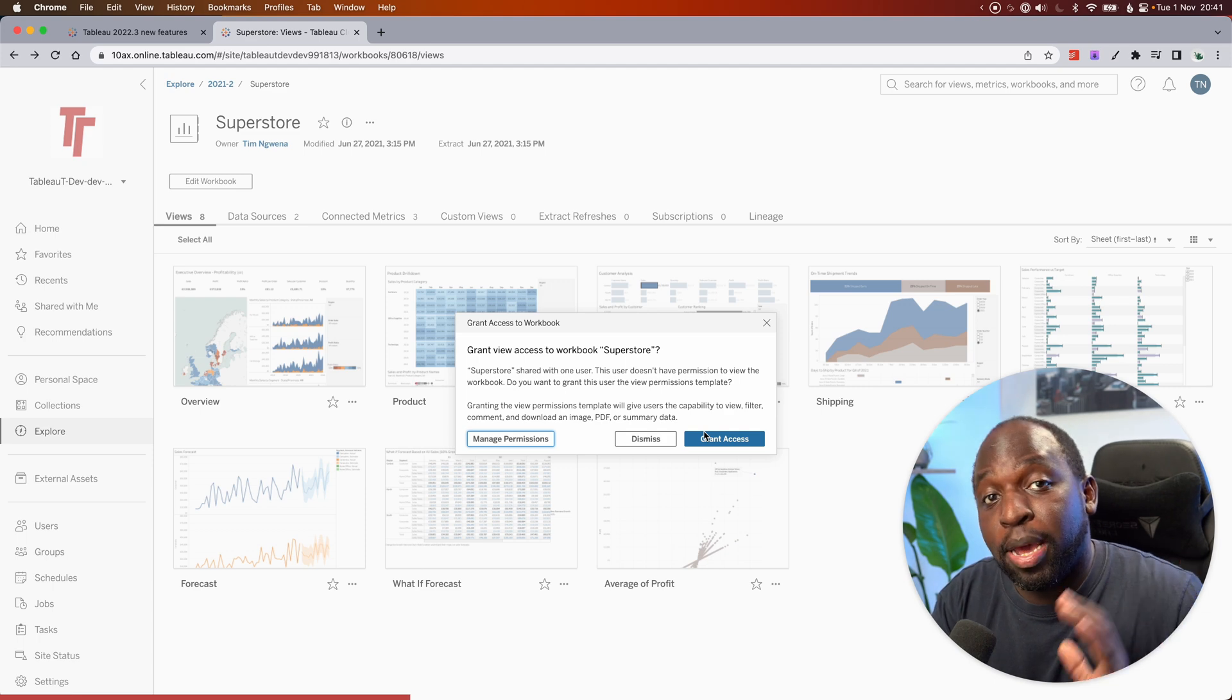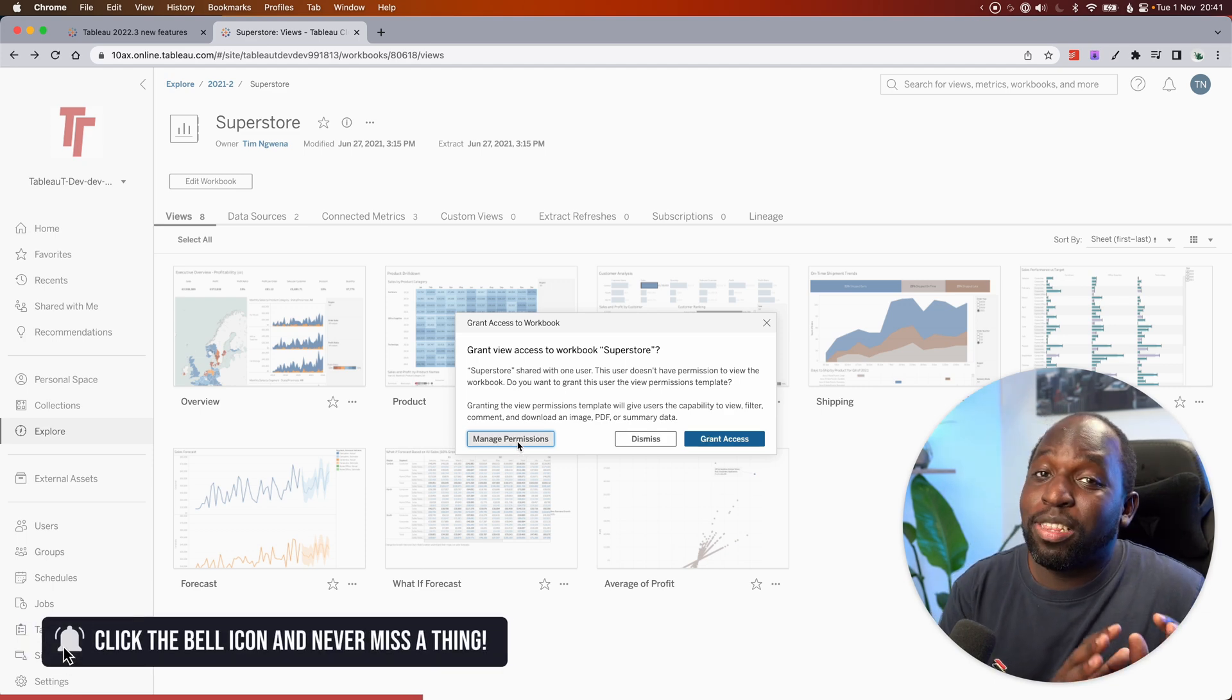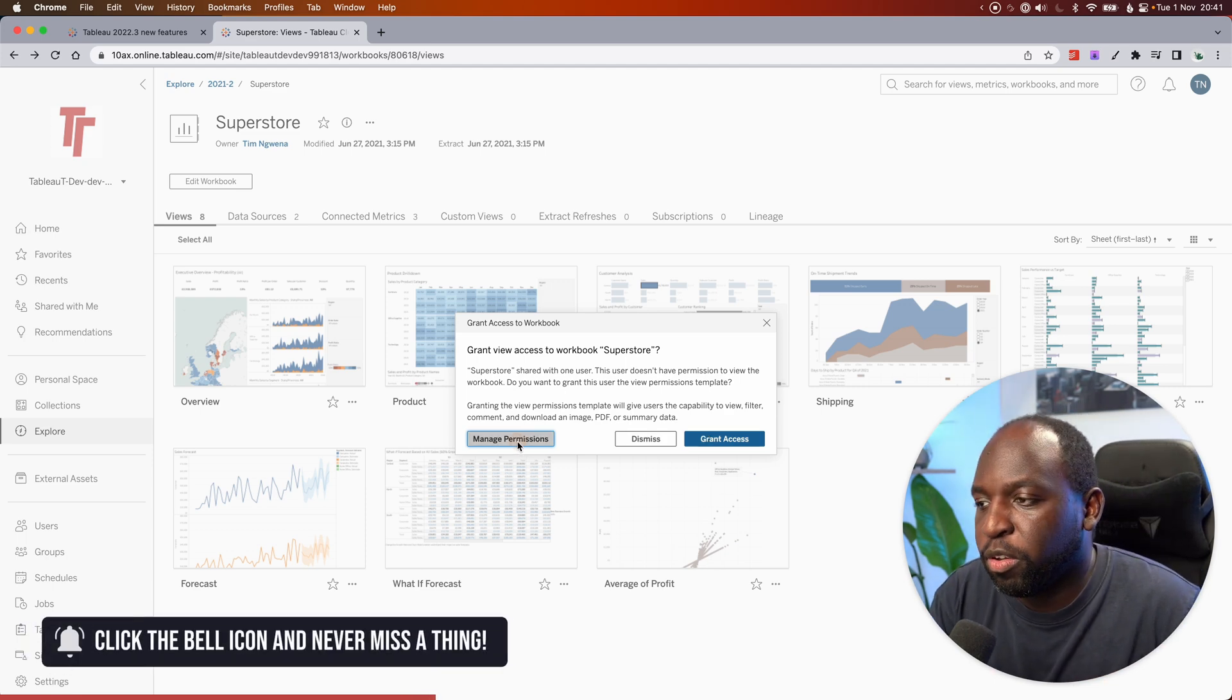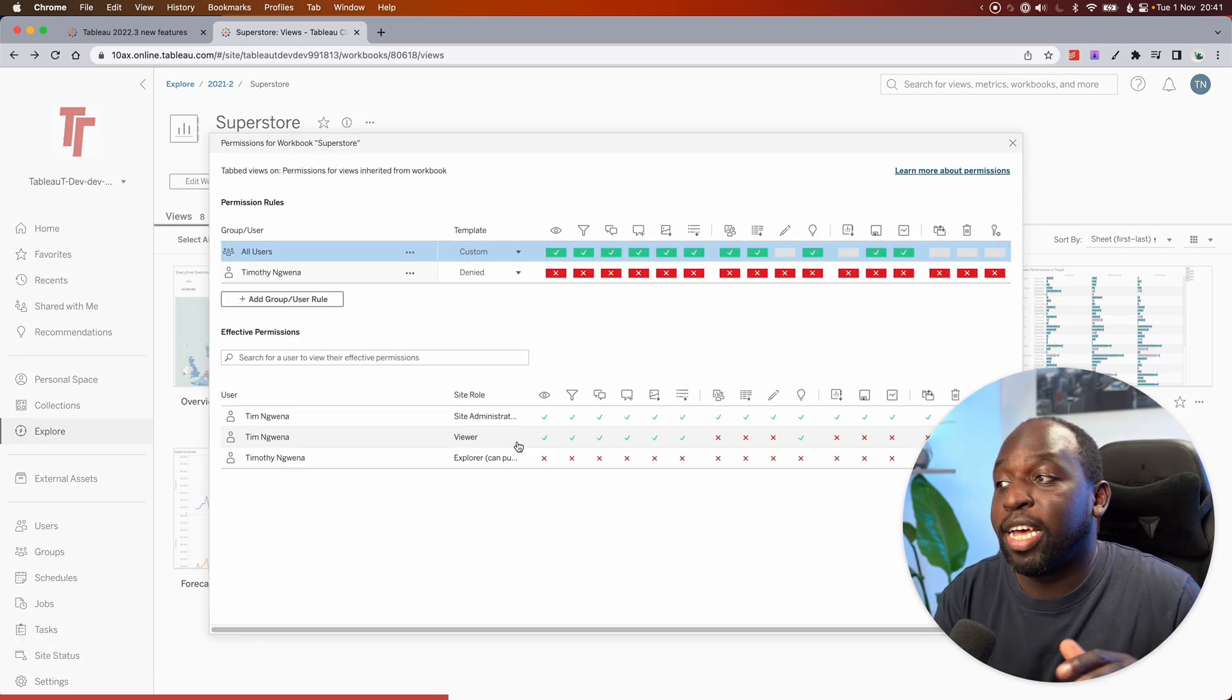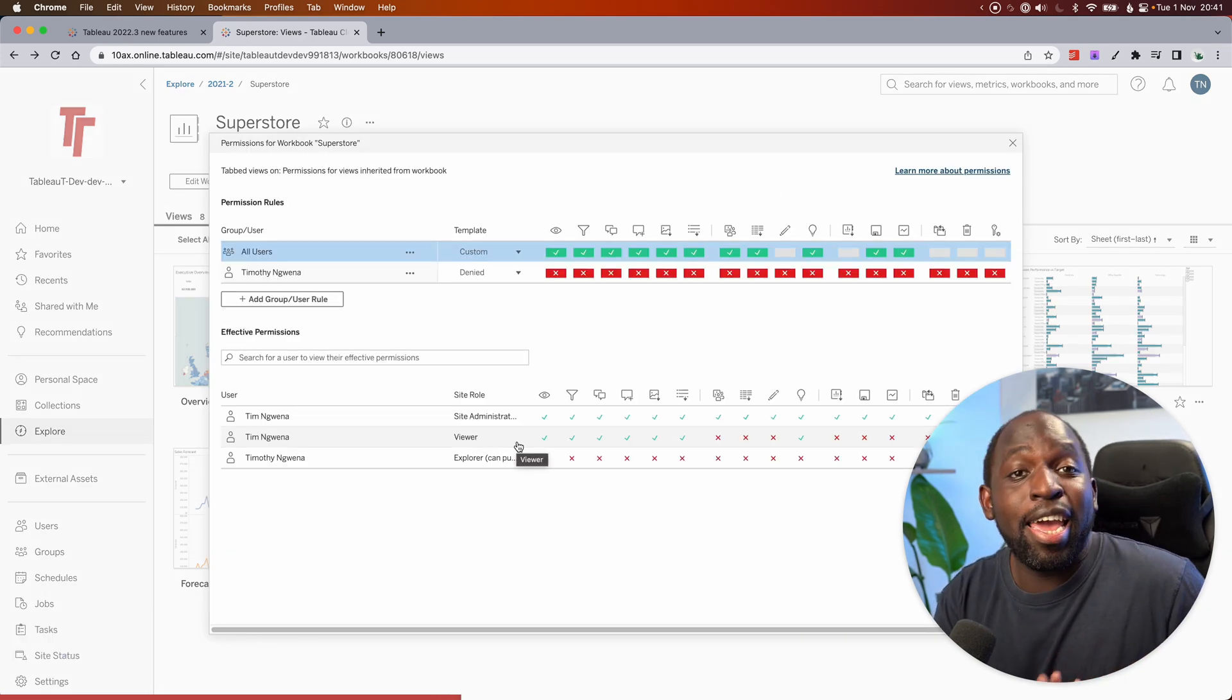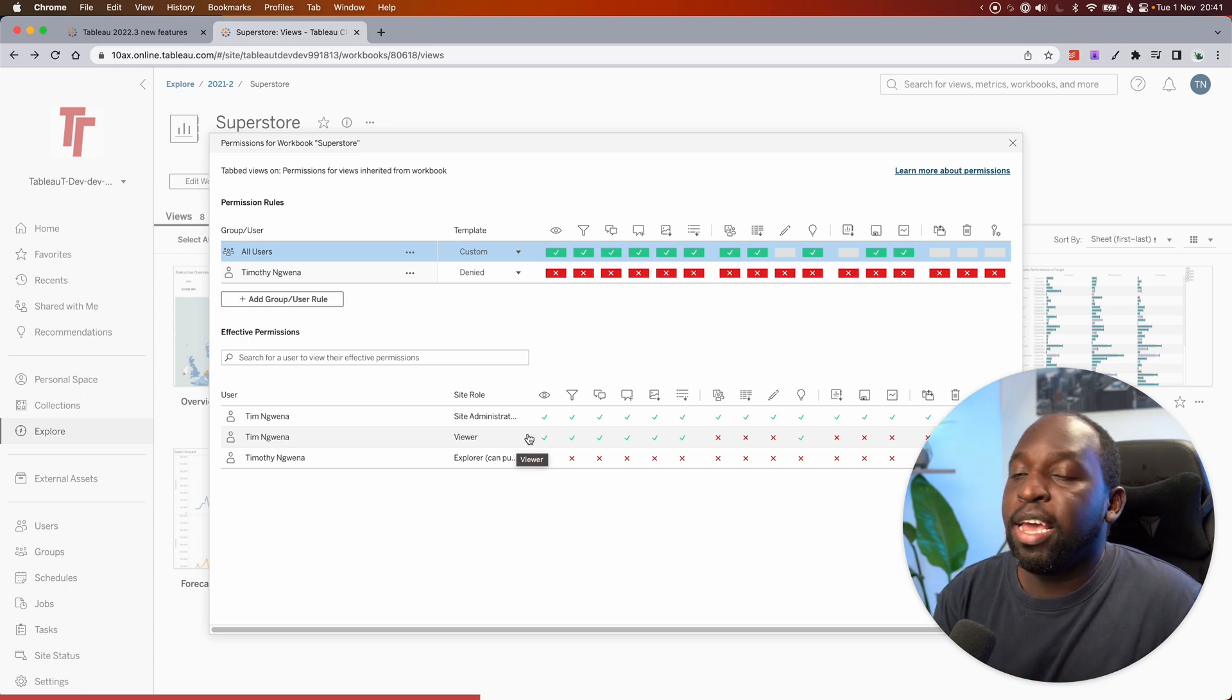What this effectively does is it opens the manage permissions box. So let's go ahead and hit that. You can just see that it opens this up straight away. And here I can change the permissions myself if I know what I'm doing.